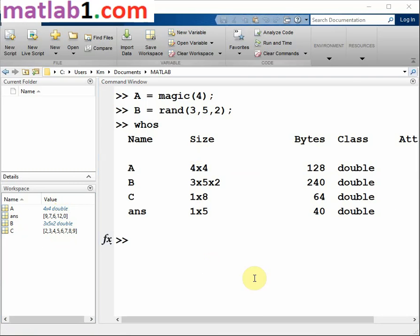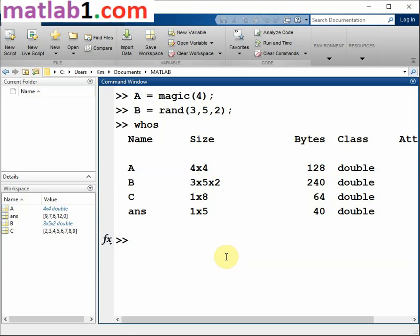Workspace variables do not persist after you exit MATLAB. Save your data for later use with the save command.